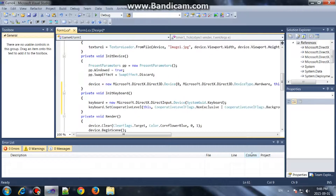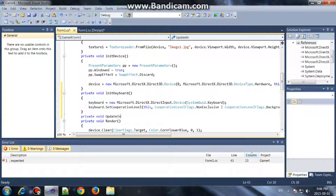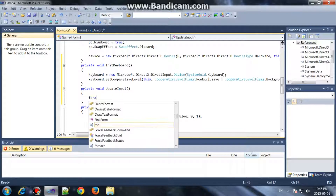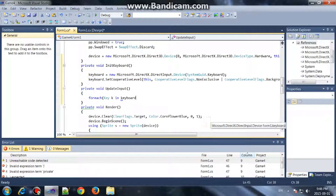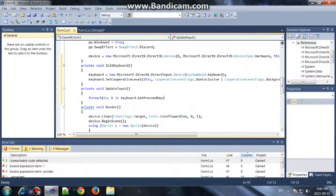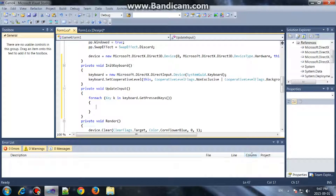We can just create it over here: private void UpdateInput. And then over here you can say: for each key in keyboard.GetPressedKeys. And over here you would add your if-statements.